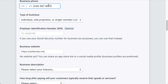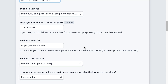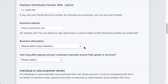Choose the appropriate business type and add an EIN if applicable. Adding an EIN is optional for sole proprietors. Do not change the business website from Wellevate.me, as this can cause an issue collecting payment on your account.